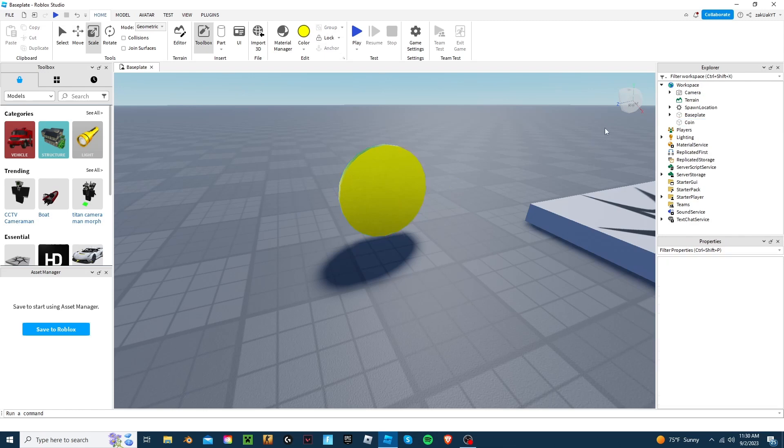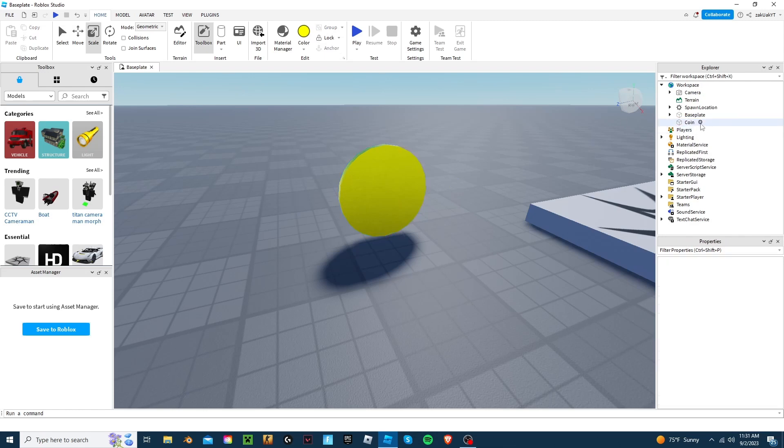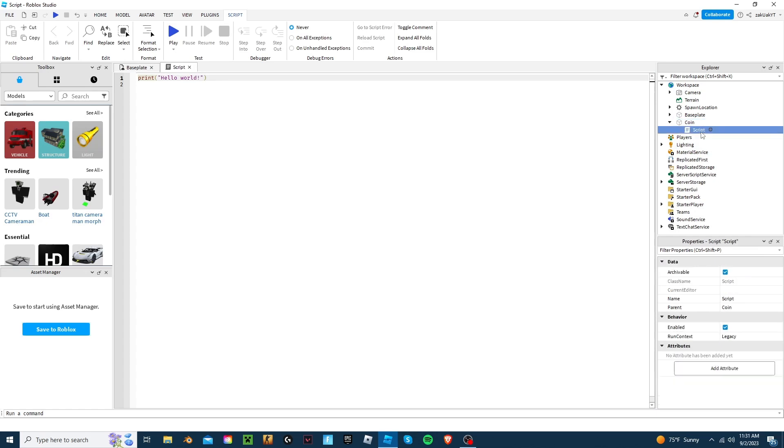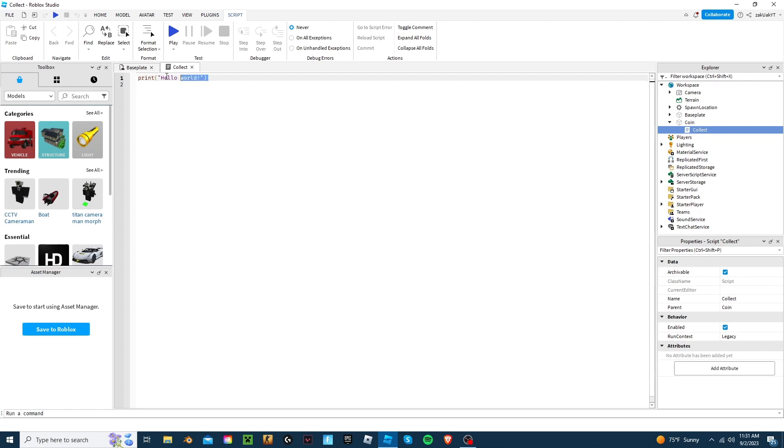Next, let's add a script inside the coin, and we'll call it Collect. Let's delete the default code. And let's add local coin equals script dot parent.